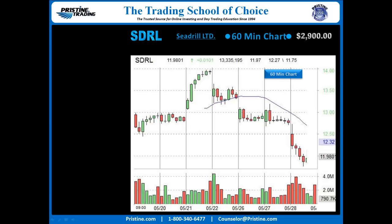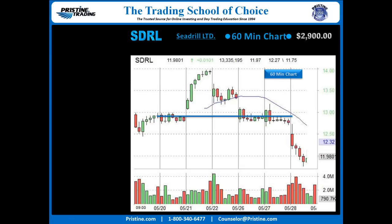To start with, for SDRL, here is the 60-minute chart. The daily chart could be shown also, but it wasn't so much the gap that was really powerful. It gapped just enough to clear this hourly base in here, which made it very interesting, especially after the weakness of the prior three days.